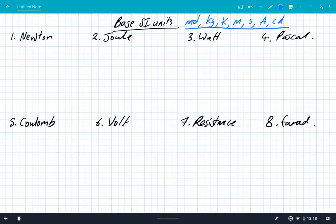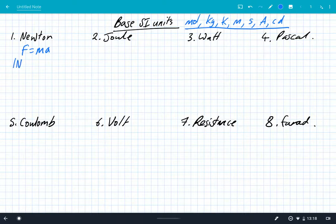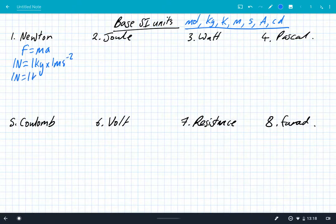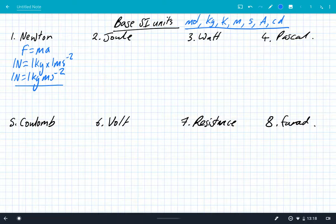The process is really important, and we always follow the same process when we're doing this in the exam. So we're going to start off with the Newton. We start with the equation F equals MA — always choose the most basic equation you can think of. And we can say that one Newton is one kilogram times by one MS to the minus two, which leaves us with one Newton is one kilogram MS to the minus two.